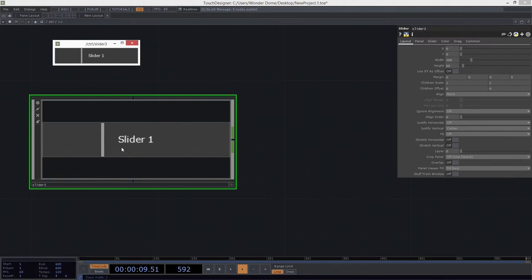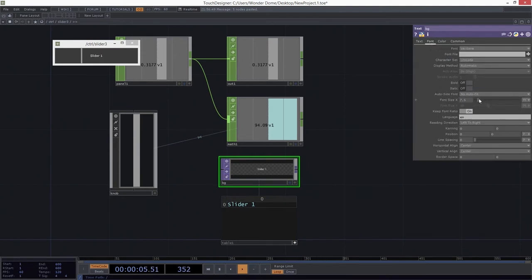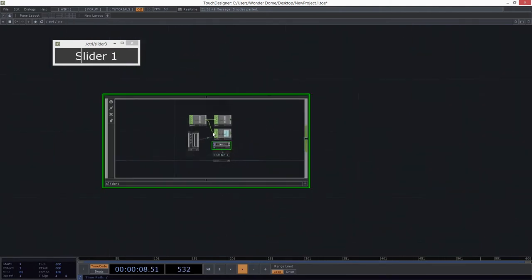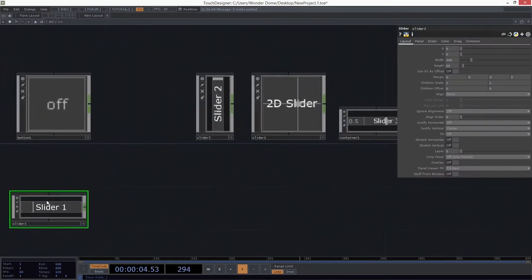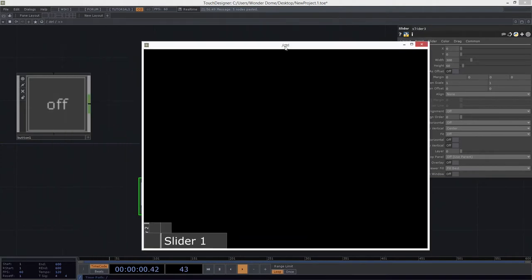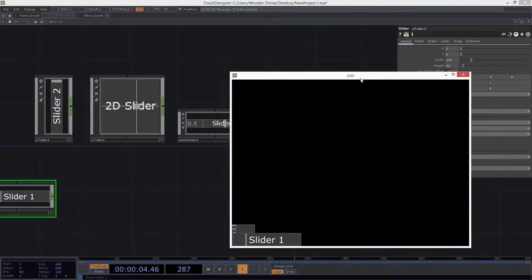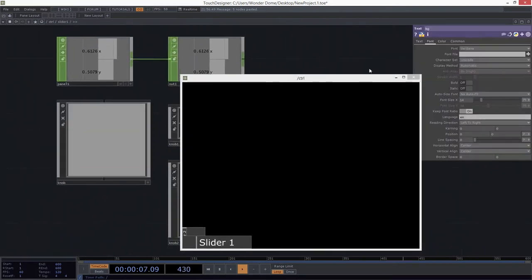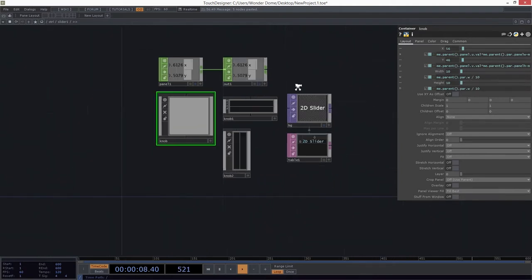We might want to turn our text up, and we could do that just by diving inside and going to the font page. We can see now this slider is a little more juicy. And if we take a look at our 2D slider and look inside, one of the things we did is set up the size of the knob to be based on a division by 10 — a tenth of the size of its parent. So if we turn this up to 300 by 300 in size, we can see if we view it, it's turned itself up.